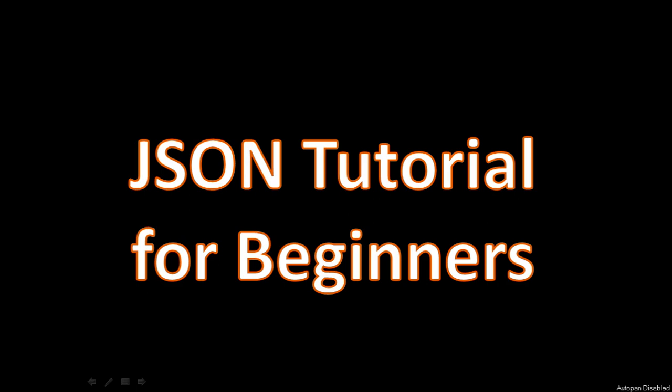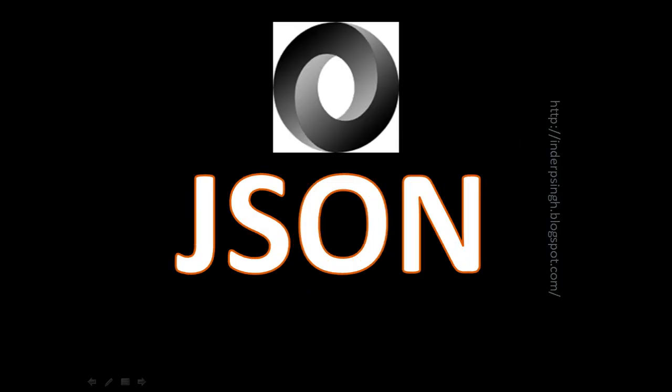Hello and welcome to JSON tutorial for beginners. In this JSON tutorial, let us learn JSON. We will cover several important JSON topics, so please watch this tutorial till the end.